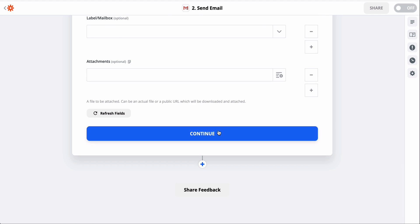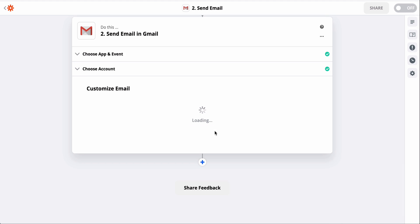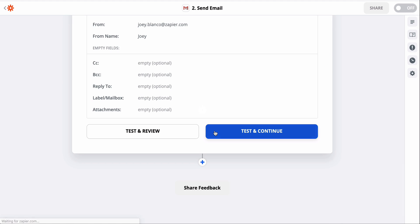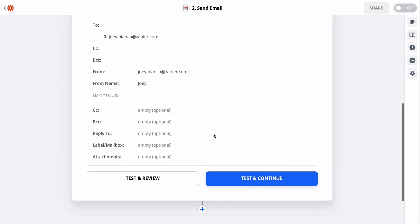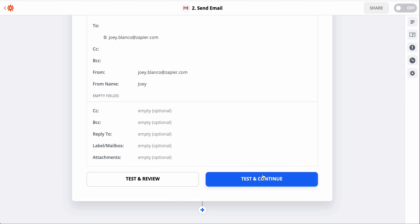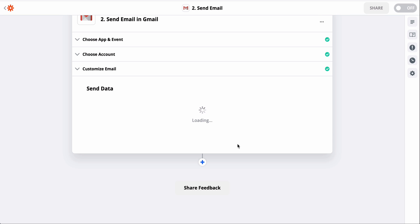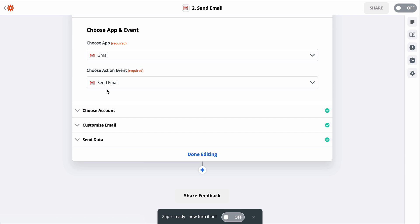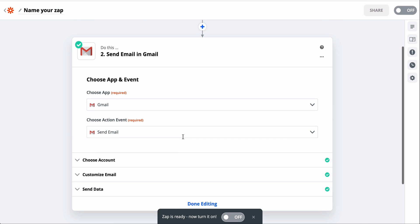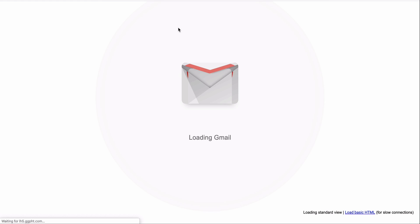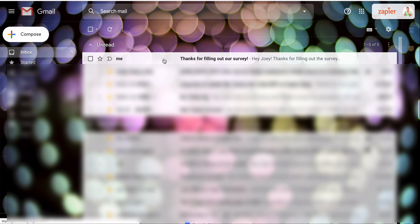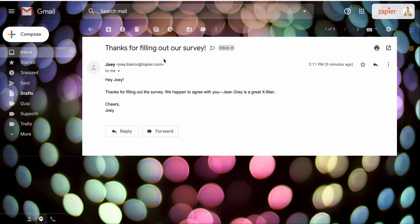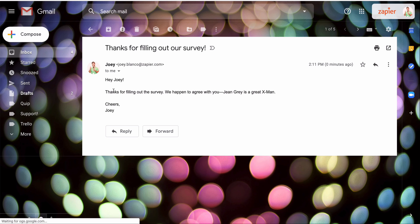Now we can test this action. When I test it, Zapier will actually perform the action, which in this case means Zapier will send the email. It's been successful, so let's take a look at my inbox to see it. There's the new email, automatically sent by Zapier for each new person who responds to my survey.